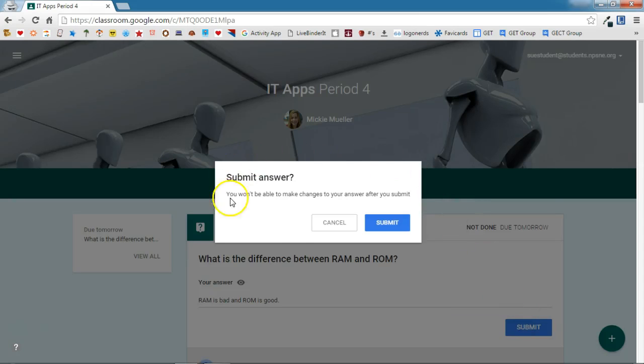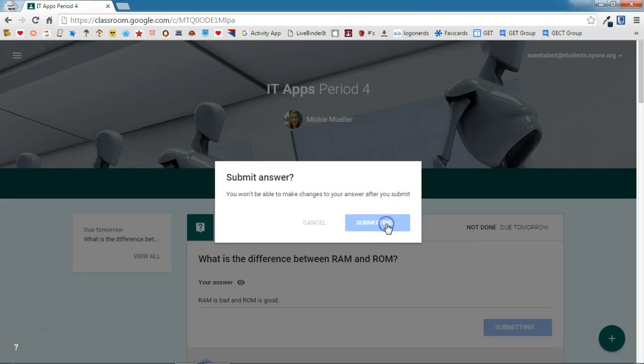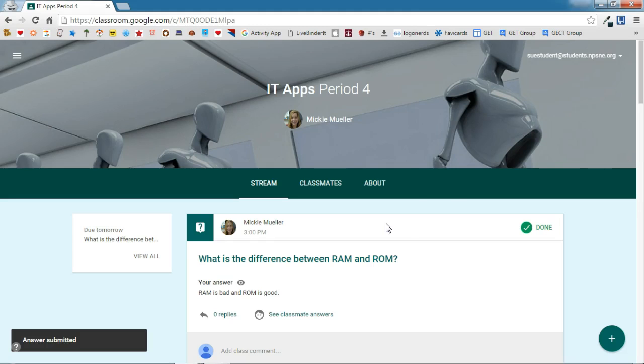It's reminding me that I won't be able to make changes to my answer after I submit it, because my teacher did not turn that feature on. So I'm going to click submit and it will tell me that I am done with my question.